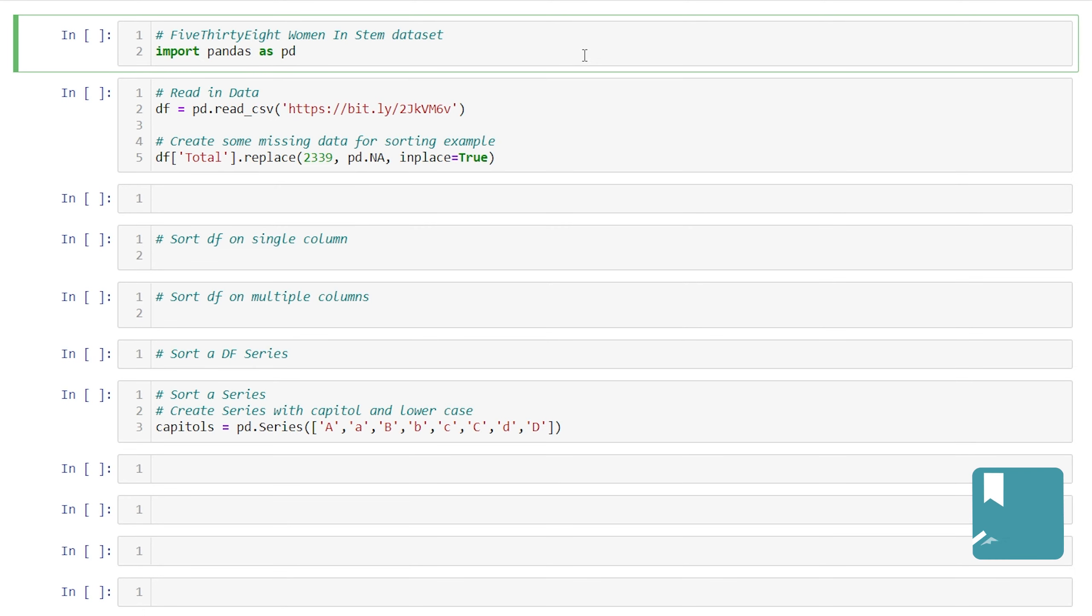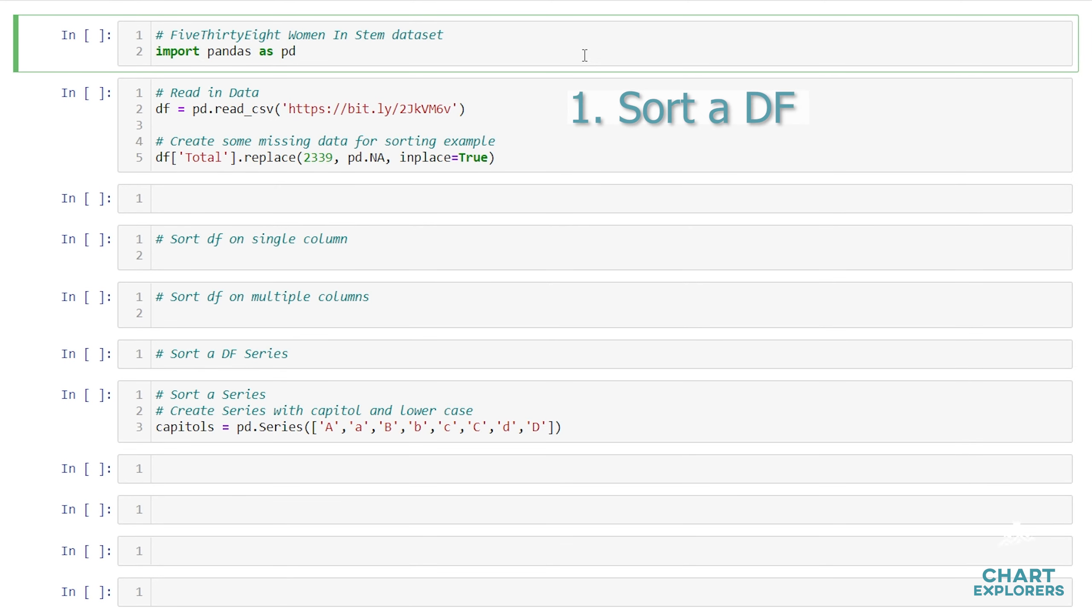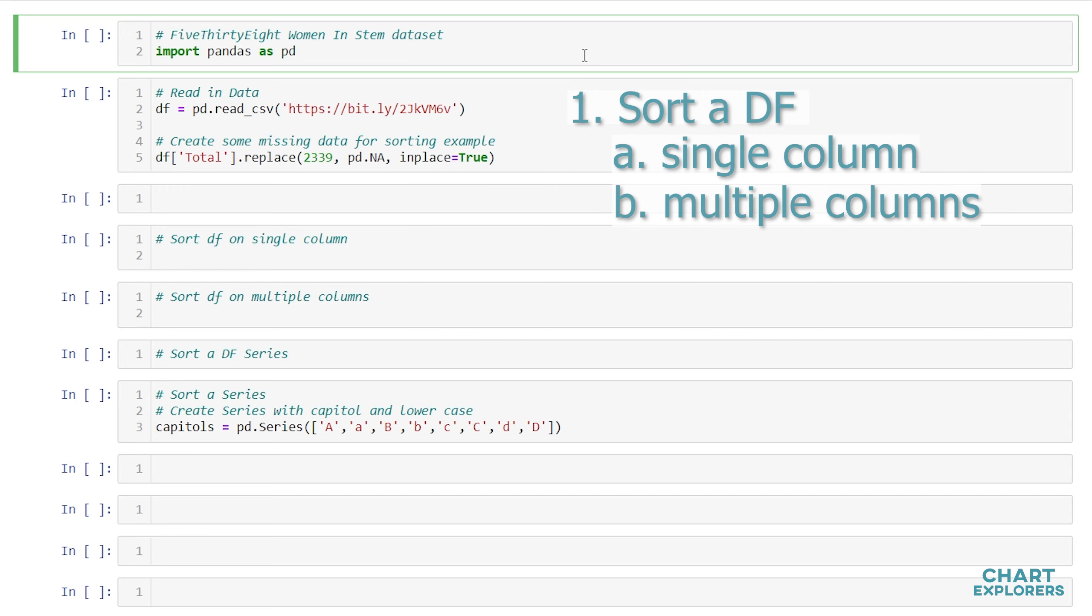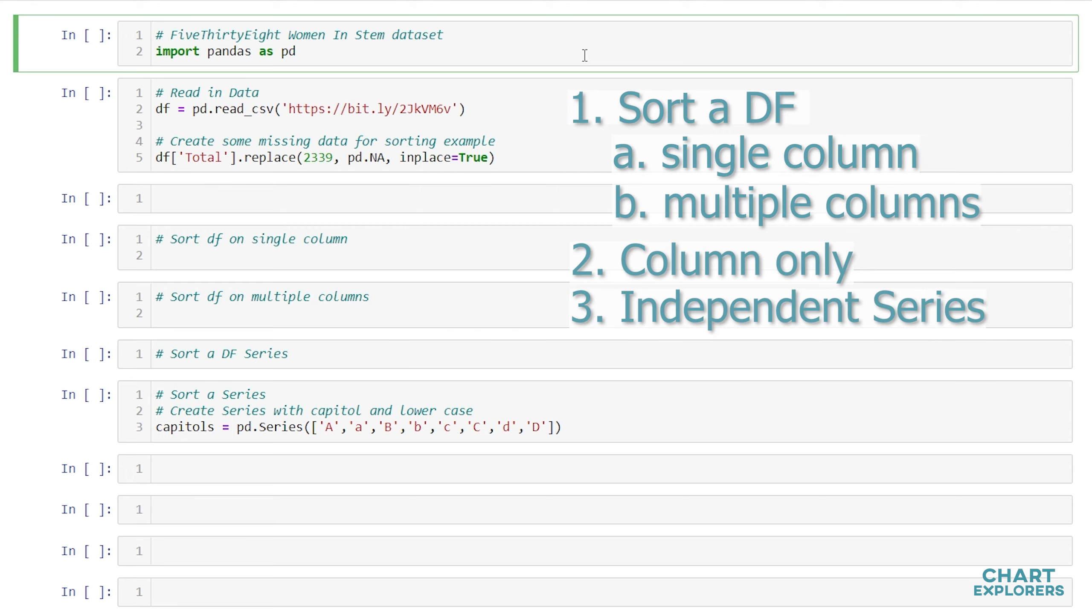Hey everyone, my name's Brayden. In this video we're going to go over how to sort a pandas DataFrame on a single column and also on multiple columns, how to sort a single series within a DataFrame, and also how to sort a series that is independent of a DataFrame.